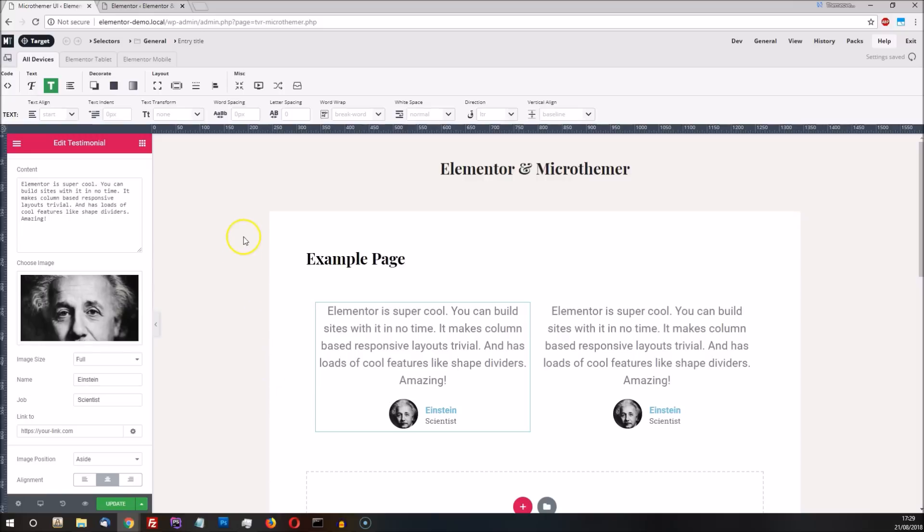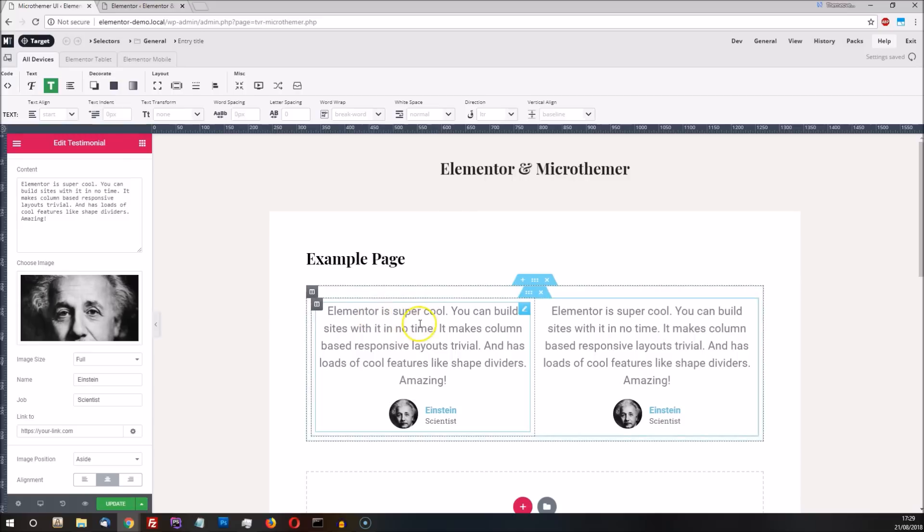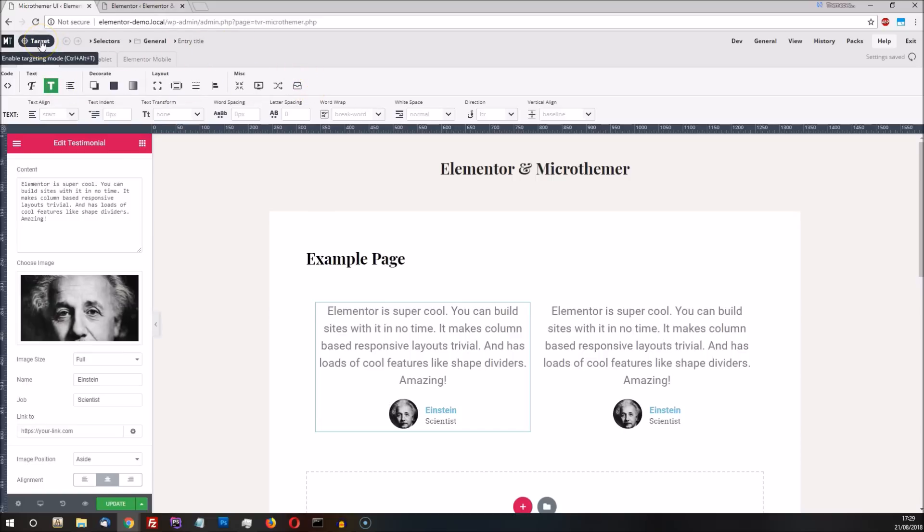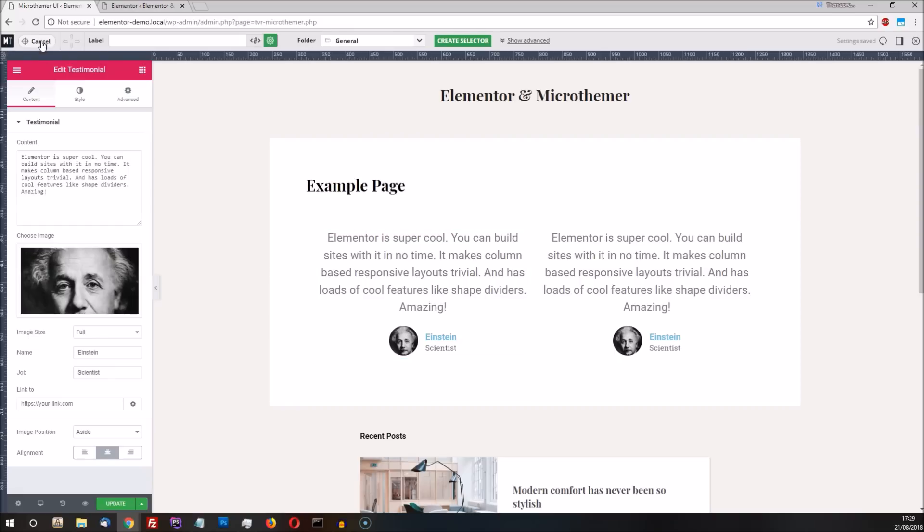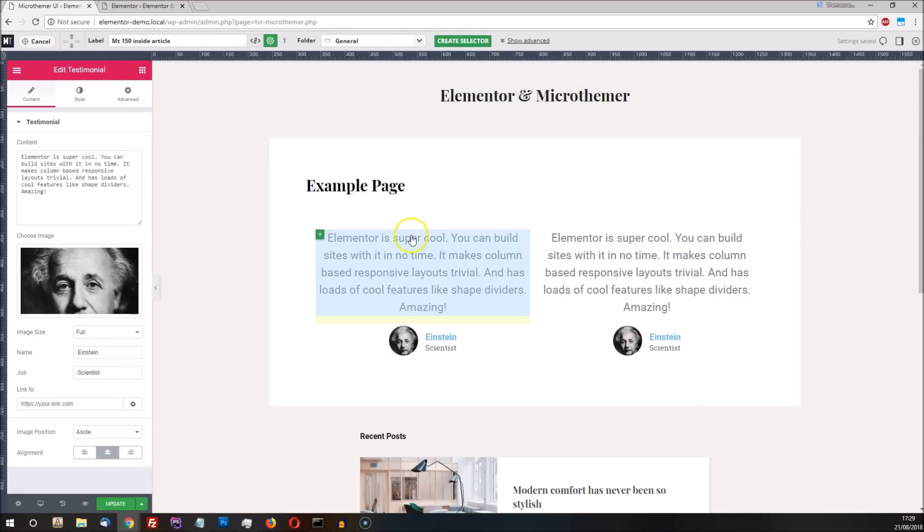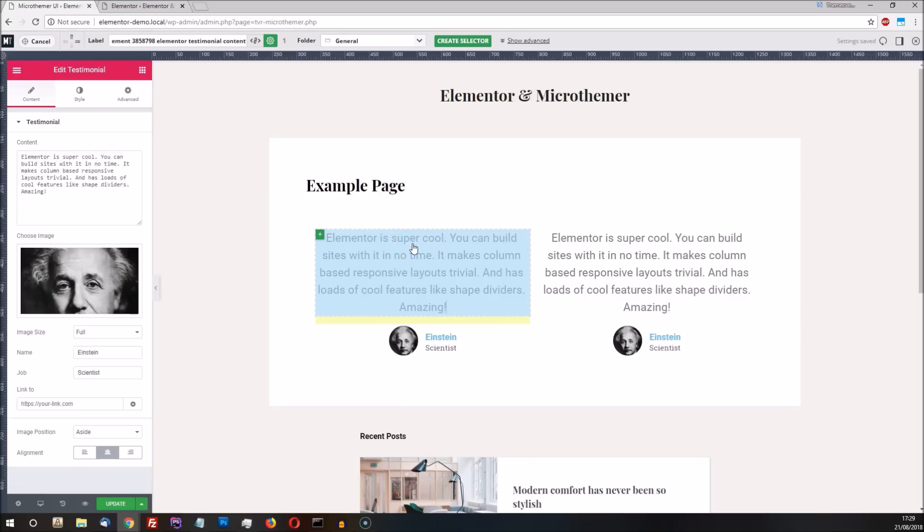The general workflow with MicroThema involves two steps. The first step is to target something on the page that we want to customize. The second step is to apply new styles via the toolbar. For example, we begin by clicking the target button to enter targeting mode. Then we click on something to select it, such as the testimonial text. Finally, we click the create selector button.